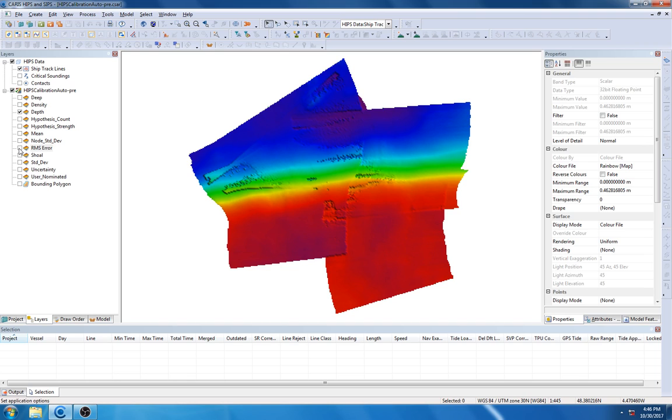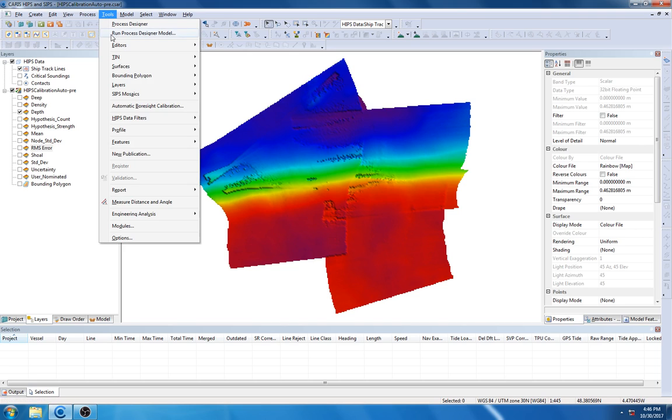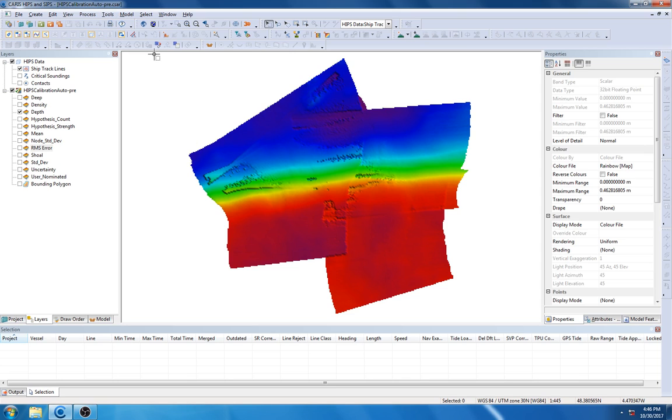So to fix this, we are going to use our new auto calibration tool. To do it, we are going to go up to Tools, Automatic Bore Site Calibration, and select our data.